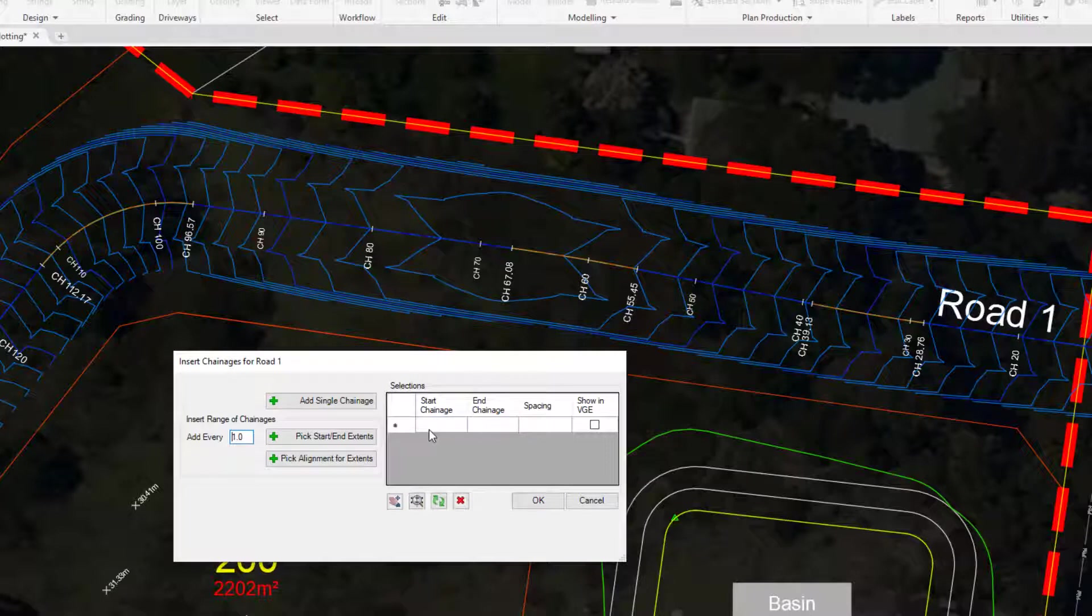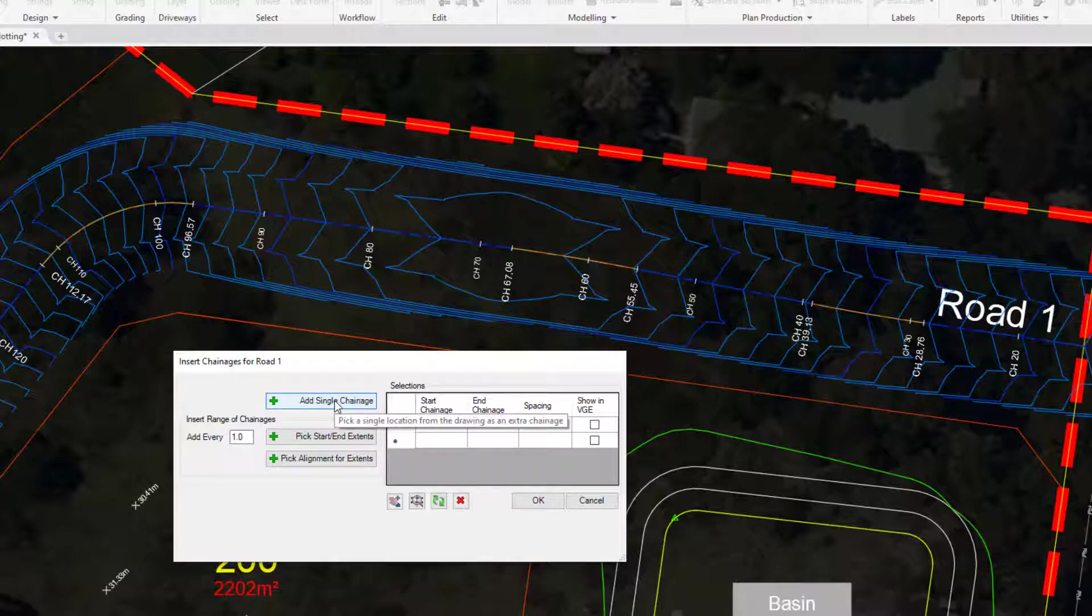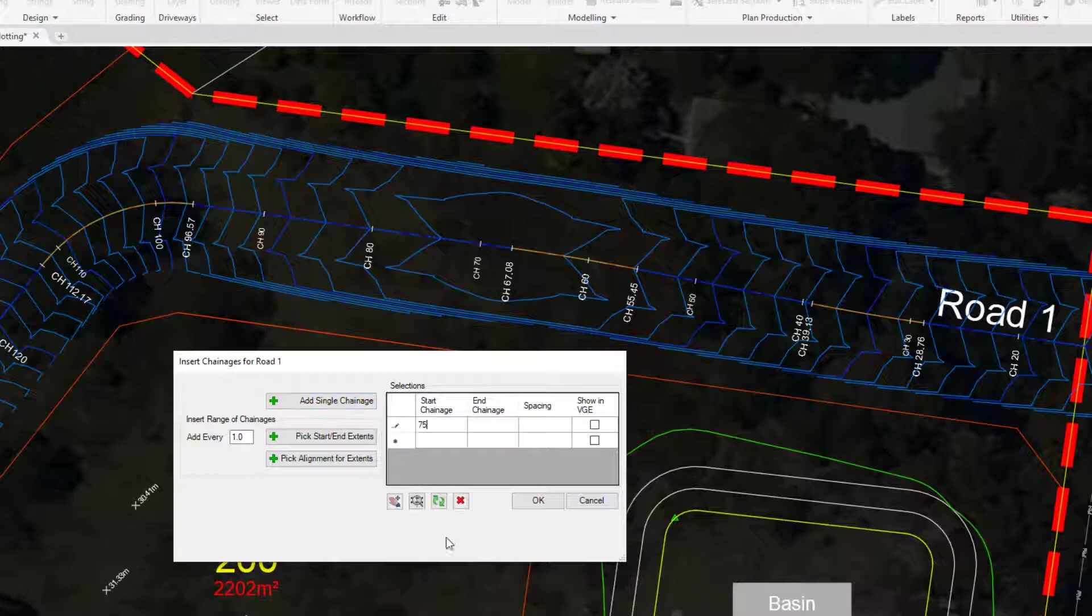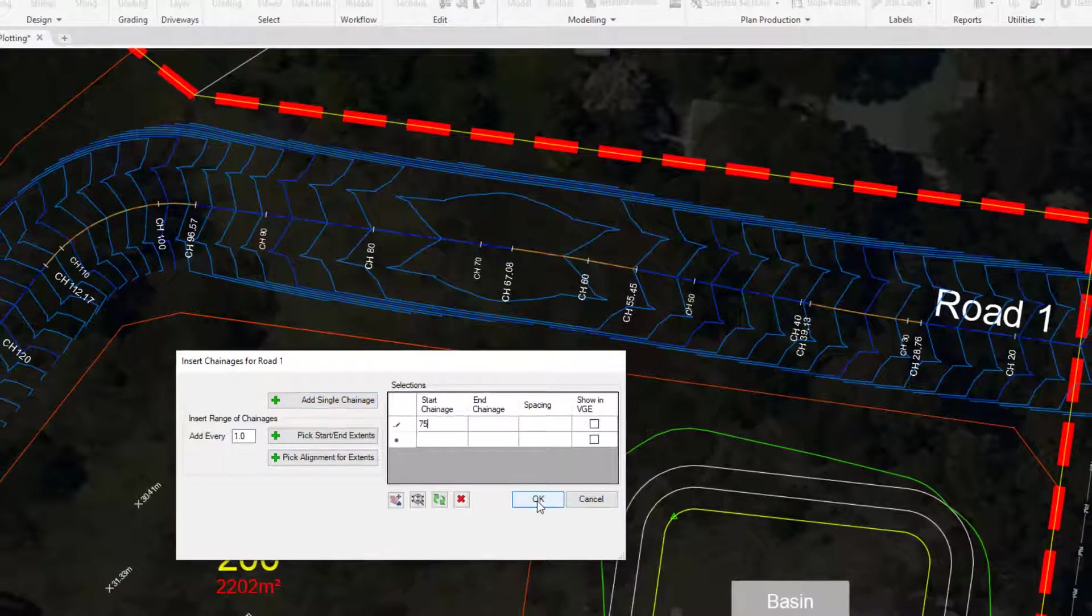So all we do is left click in the first cell and type in 75. You'll notice to the left you can actually click on add single chainage. This will let you go and pick a location in the drawing if you wish. All we're going to do is click OK.